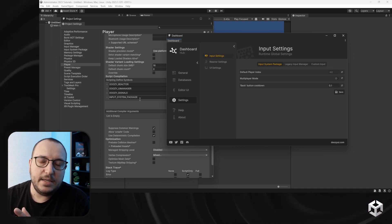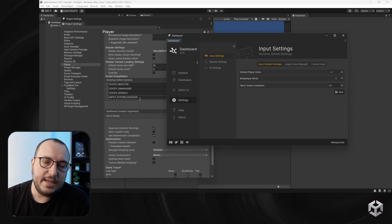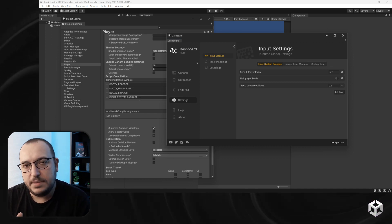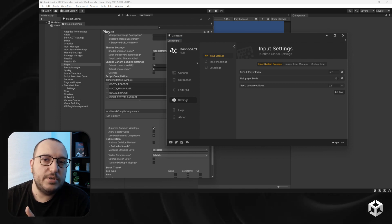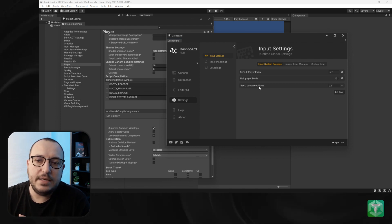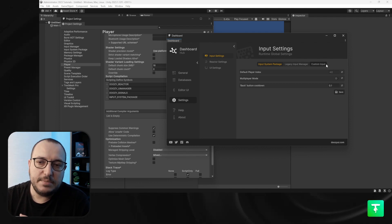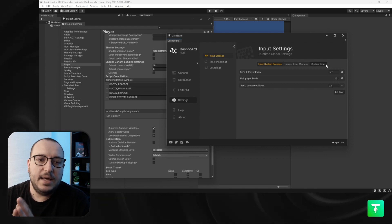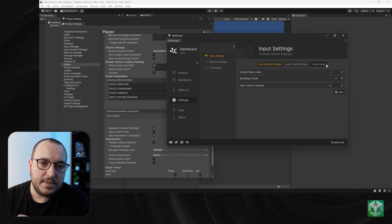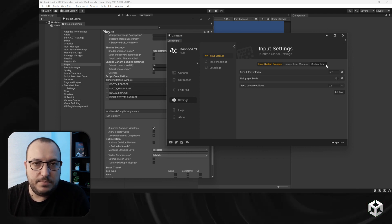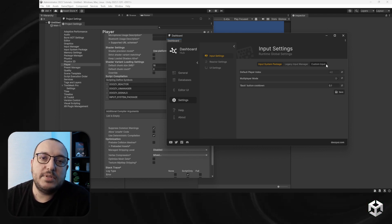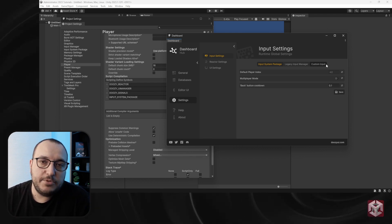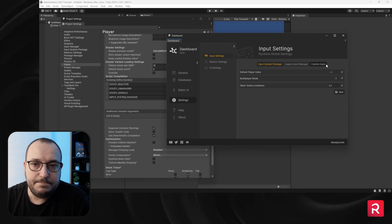If for whatever reason you are not using either the old input system or the new one for Unity, then you would go for Custom Input. No scripting defined symbol for input would be set, and you would be responsible for capturing the back button yourself.